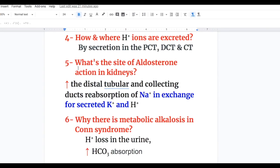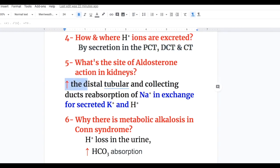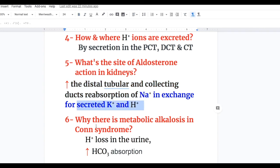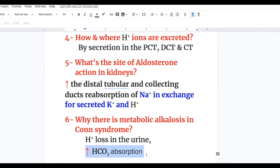Answer to question four — how and where are hydrogen ions excreted? Hydrogen ions are excreted by the process of secretion, which is an active process in the PCT, distal tubules, and collecting tubules. Answer to question five — the site of aldosterone action in the kidneys is the distal tubule and collecting duct, where it causes increased reabsorption of sodium in exchange for secreted potassium and hydrogen. Answer to question six — metabolic alkalosis in Conn syndrome is due to hydrogen ion loss in the urine and increased bicarbonate absorption.